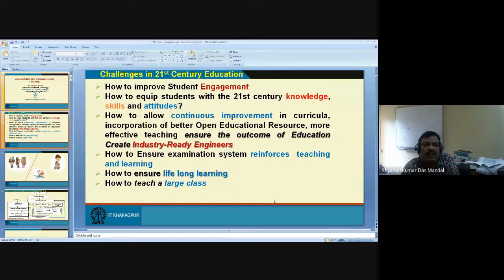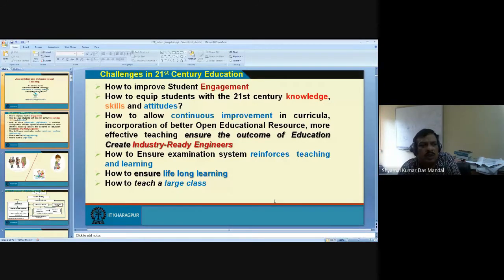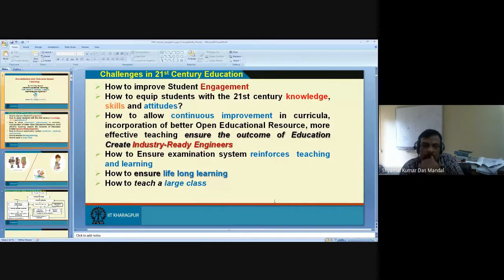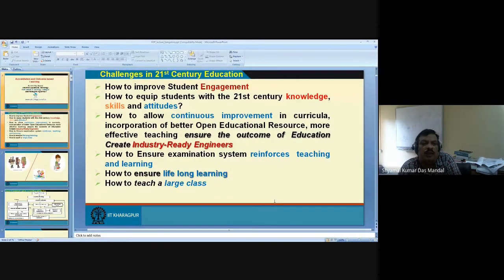Students say that if the teacher is only delivering content, their engagement becomes zero. If you ask them why they don't read the material before class, their answer is very simple: 'Before I attend the class, I do not know what content the teacher will cover, so we haven't read it.'